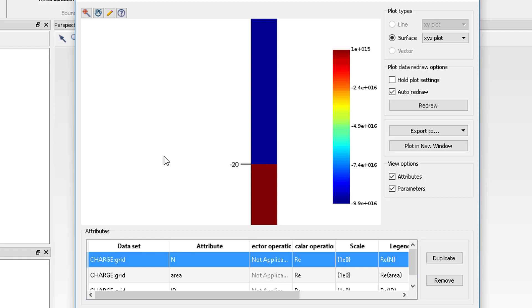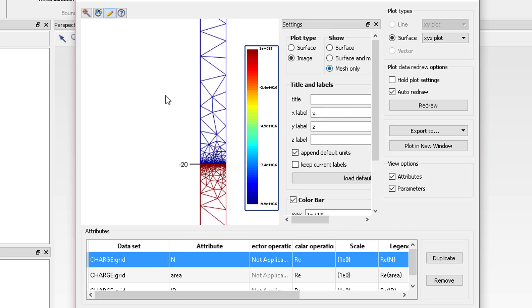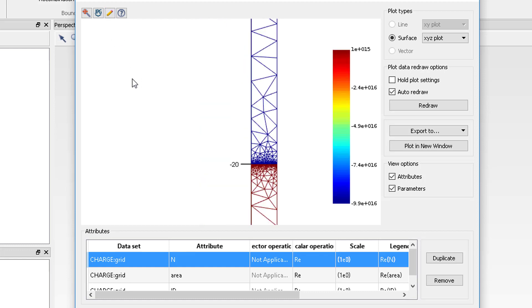Here we can confirm that the P-N junction is formed as intended. To view the mesh grid, simply click on Show Hide Charge Settings button and select Mesh only from the Show category of settings.